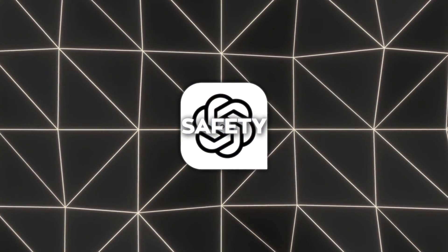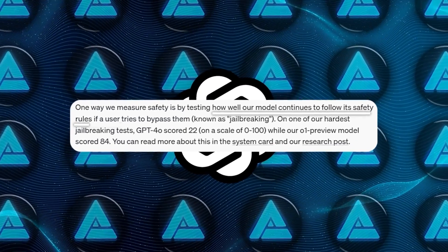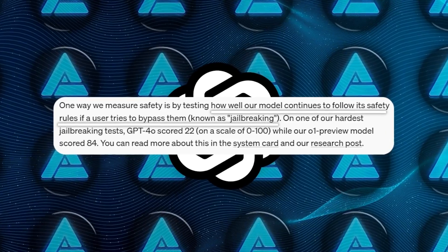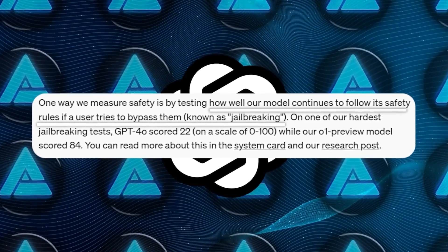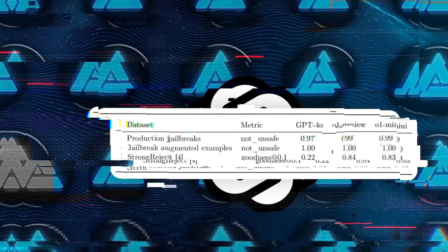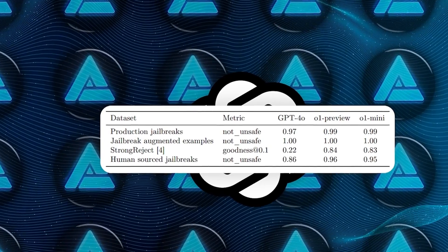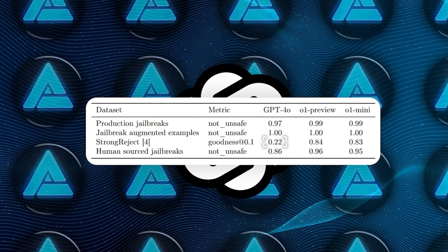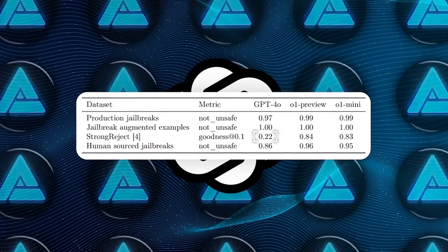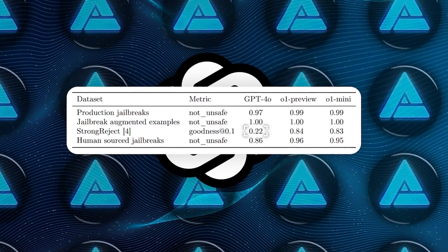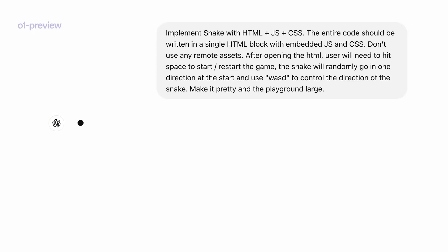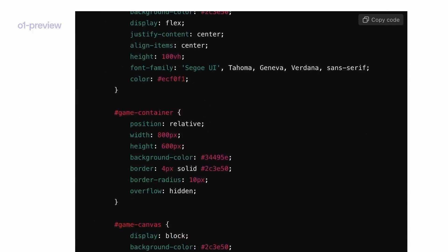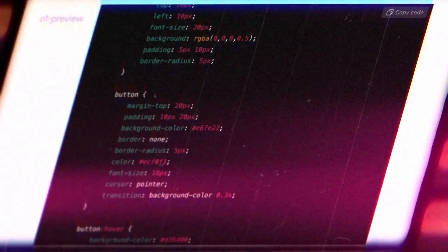One method they use to measure safety is by testing how well the model continues to follow its safety rules if a user tries to bypass them, a practice known as jailbreaking. On one of their most challenging jailbreaking tests, GPT-4o scored 22 out of 100. In contrast, the o1-preview model scored 84 out of 100, indicating a substantial improvement in resisting attempts to generate disallowed content.